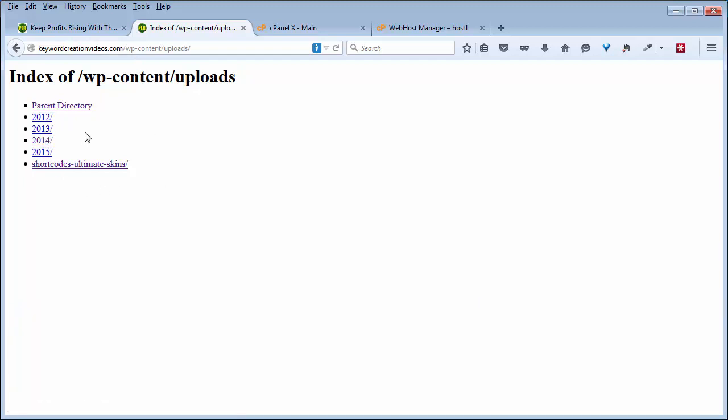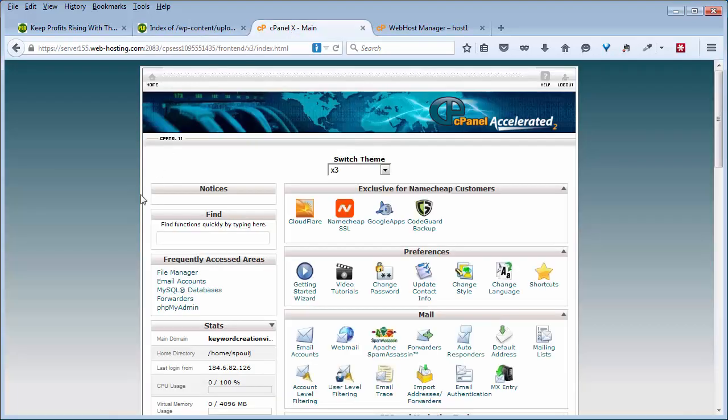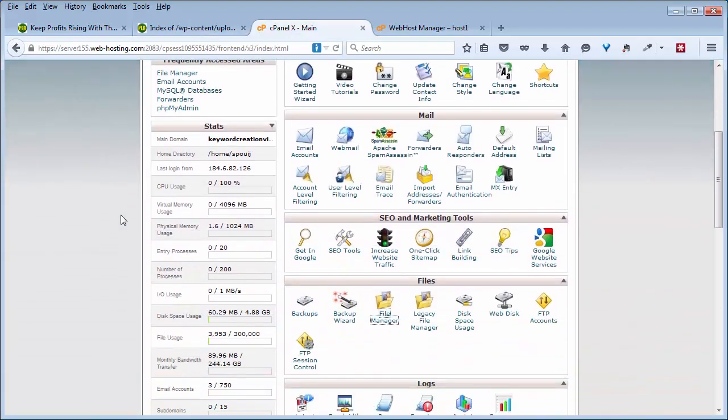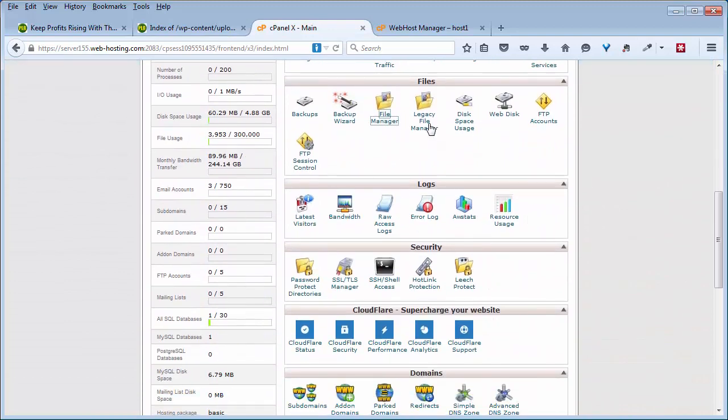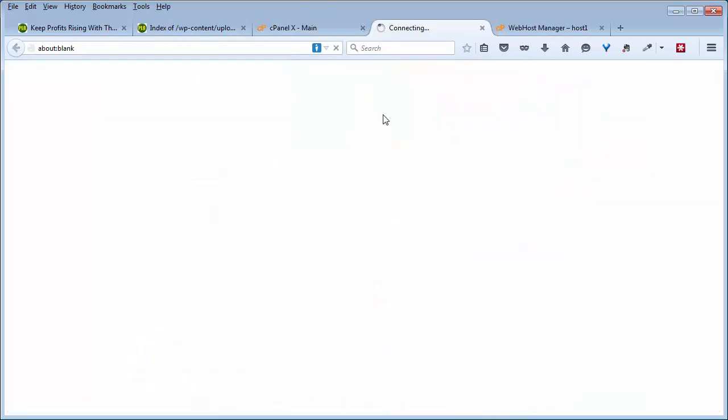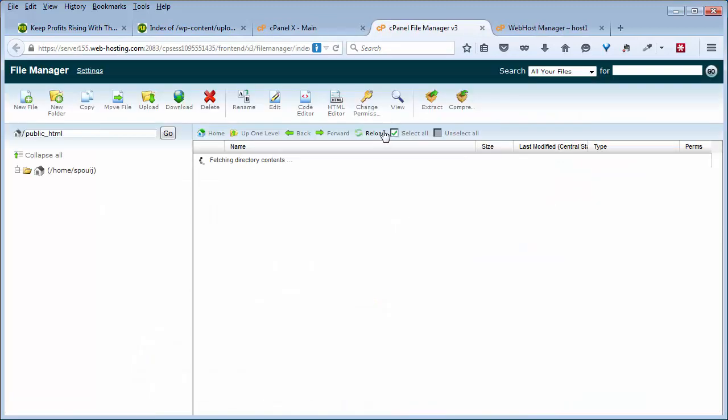There's a couple ways we can do this. If you only have a single WordPress site, pretty simple. Just log into your cPanel control panel, come down to File Manager and open that up.